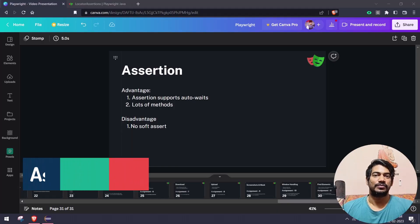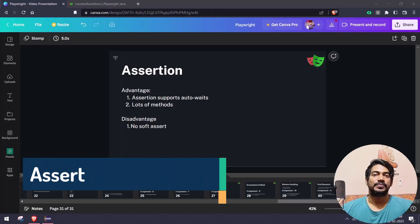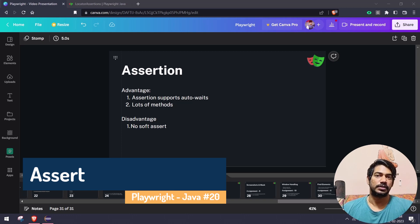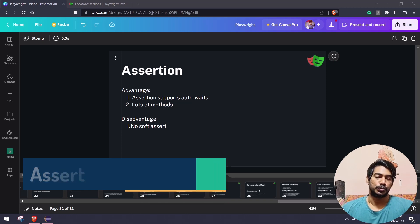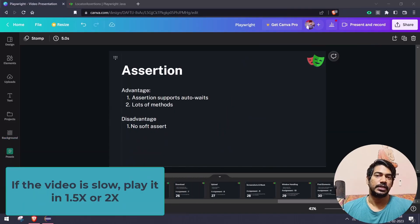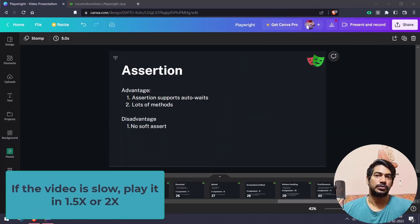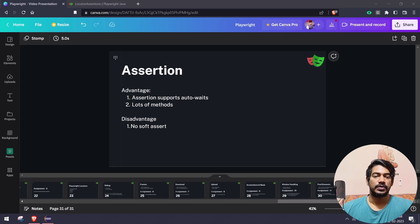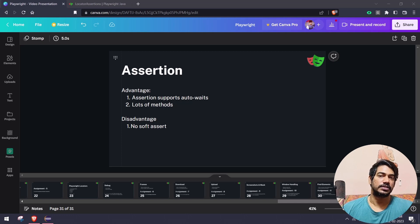Hey guys, my name is Kaushik and welcome back to Alert Code. In this video we are going to learn about assertions in Playwright. Playwright has a built-in library to do assertions, which is really helpful to avoid flaky assertions. For example, when we are trying to verify a text, it will wait until the text is available and then do the assertion.